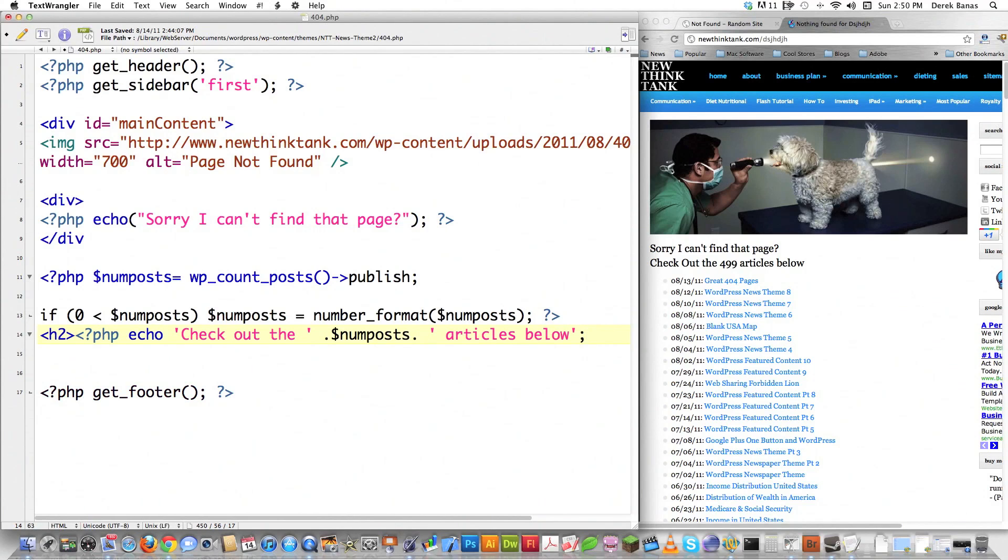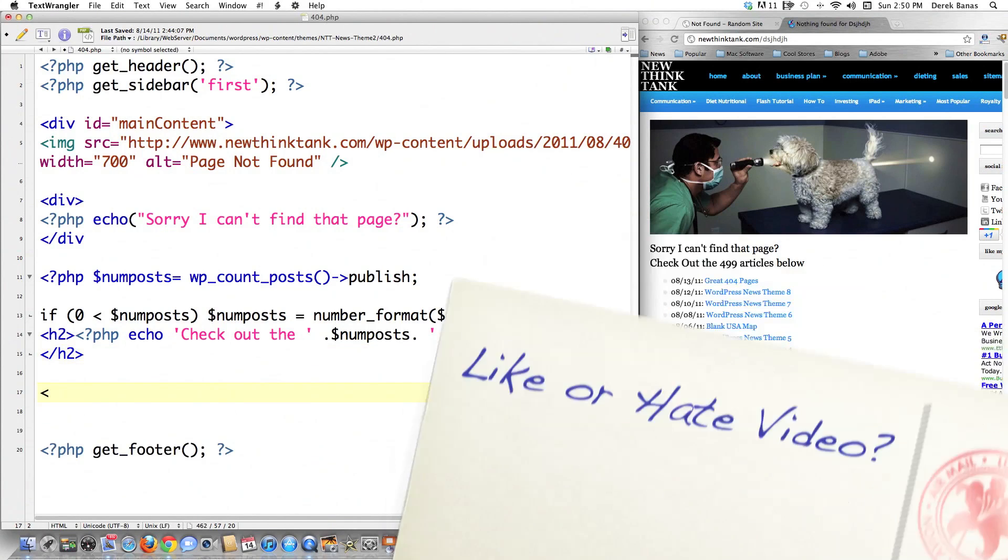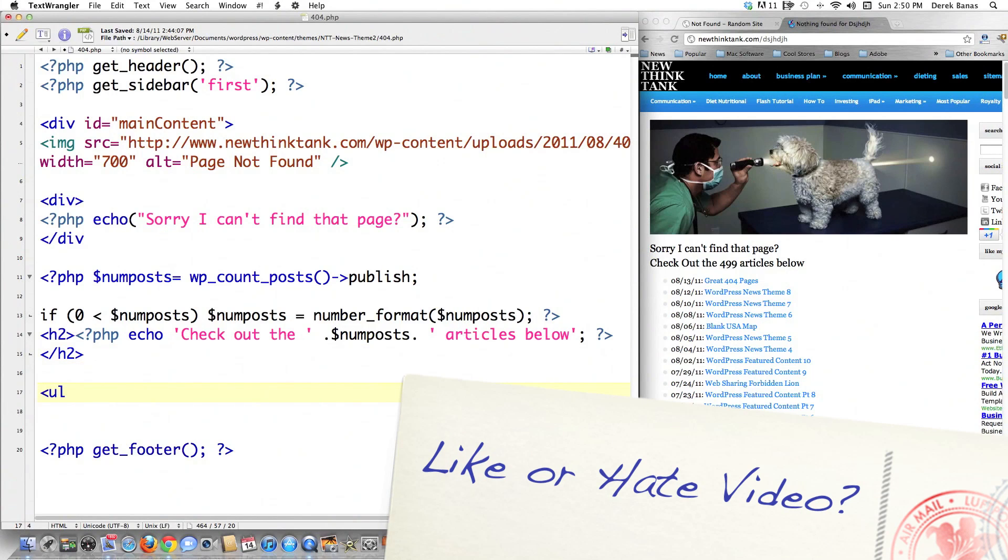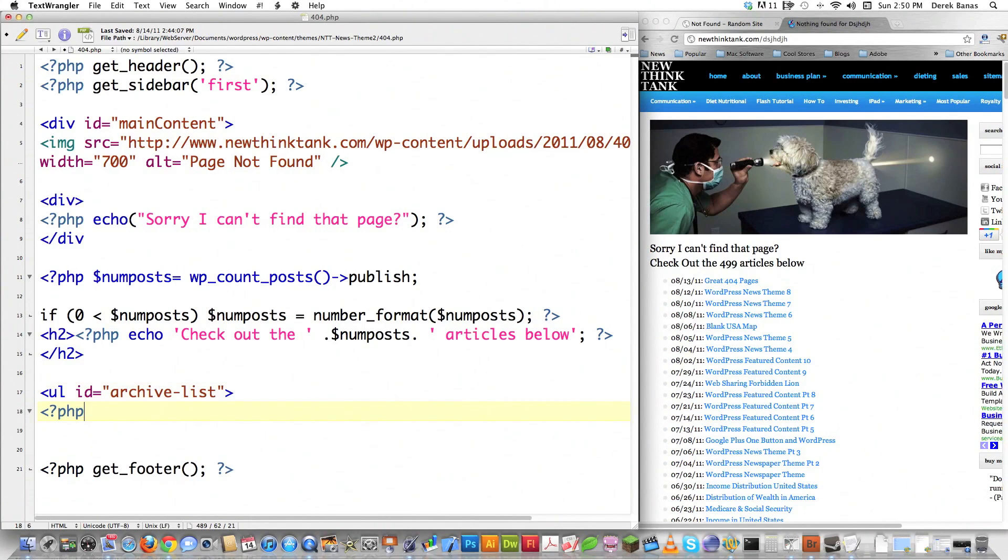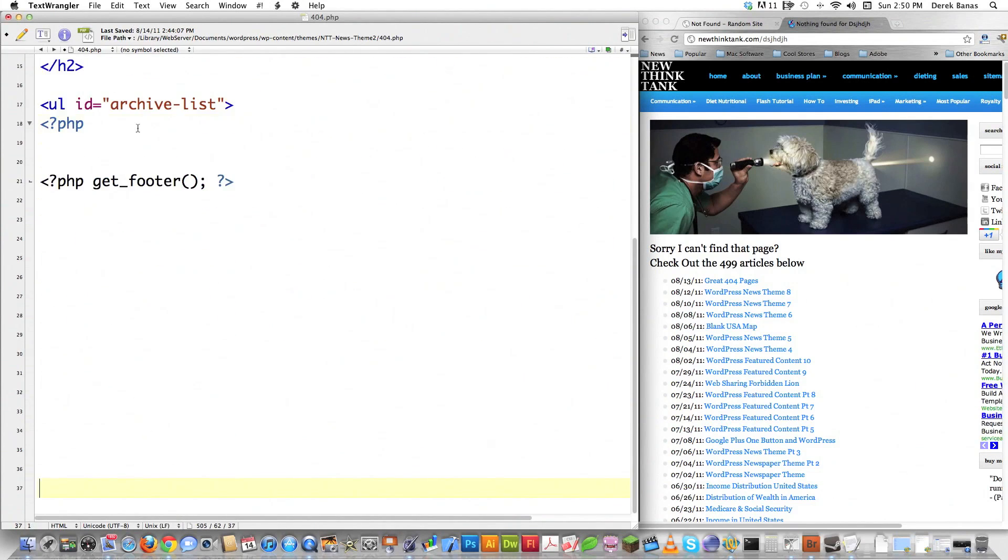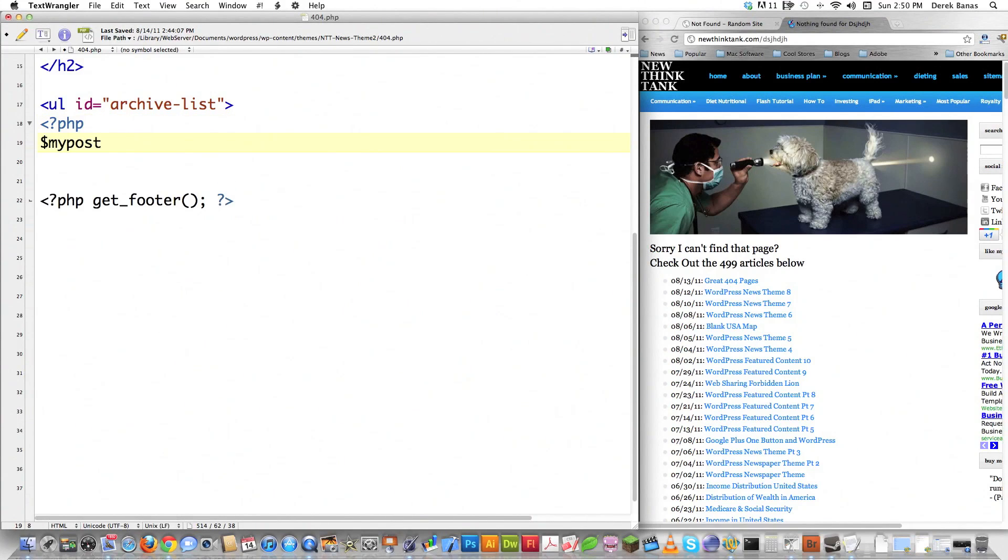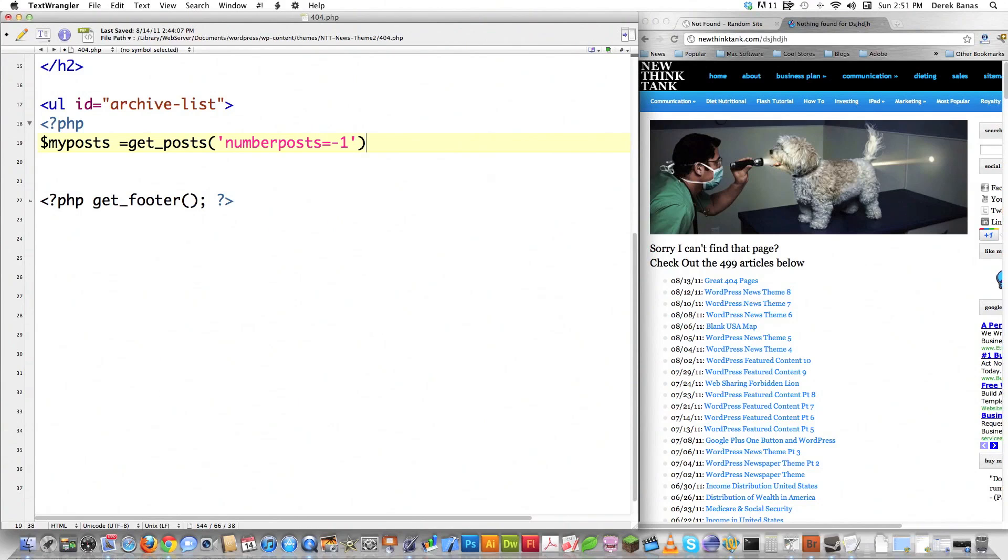And then I'm going to close off the PHP right like that, and then I'm going to create a header. I'm going to open PHP up again. I'm going to say echo, check out the, followed by, number of posts, articles, below. And I'm going to close off my PHP code again, and then I'm going to close off that header tag. And then I'm going to create an unordered list. I'm going to give it an ID equal to archive list, make a call to PHP.